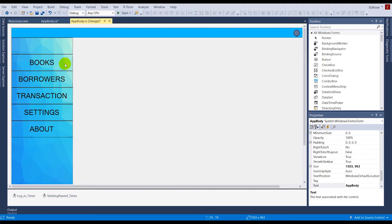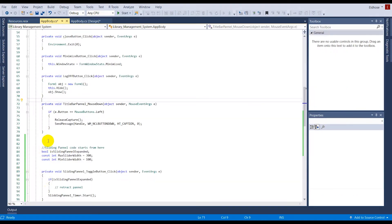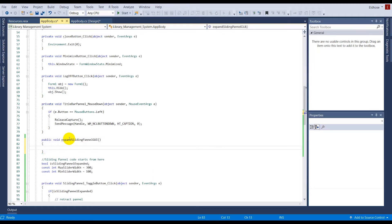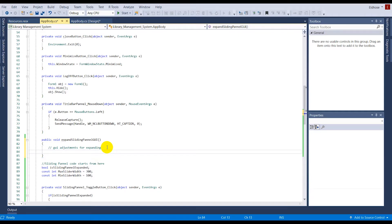Now comes the next part of the code where I'll also have to work on the images shown on the panel. For the graphical part I'm going to make two separate functions — one for retracting and one for expanding. The first function is going to deal with the GUI for expanding.